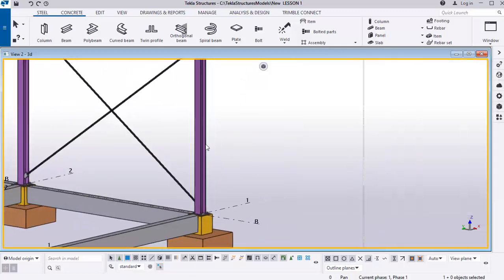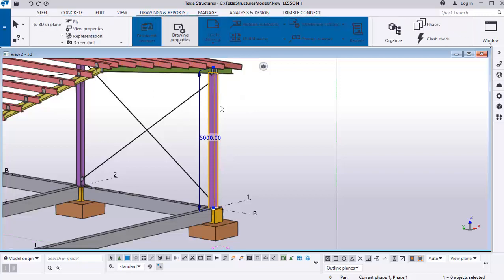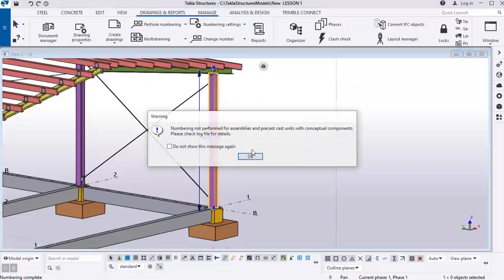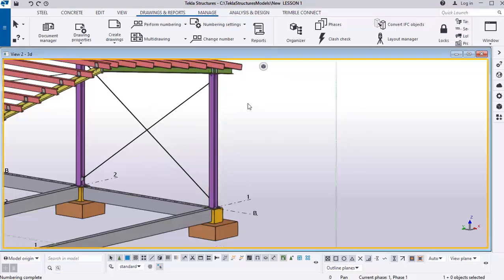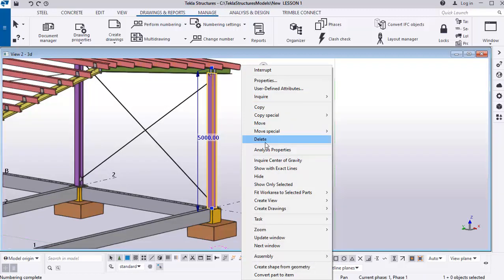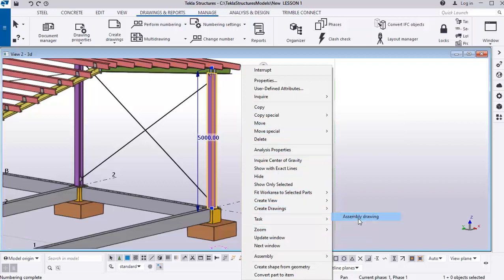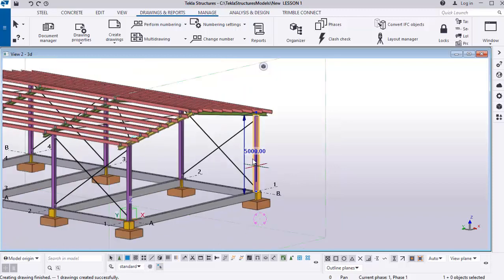Close this, click on the station, go to Drawing and Report, click Perform Numbering, then select Number/Modify Object and click OK. Numbering is now completed for this station and its assembly parts. Select it, right-click, go to Create Drawing, and click Assembly Drawing. The drawing is created successfully.